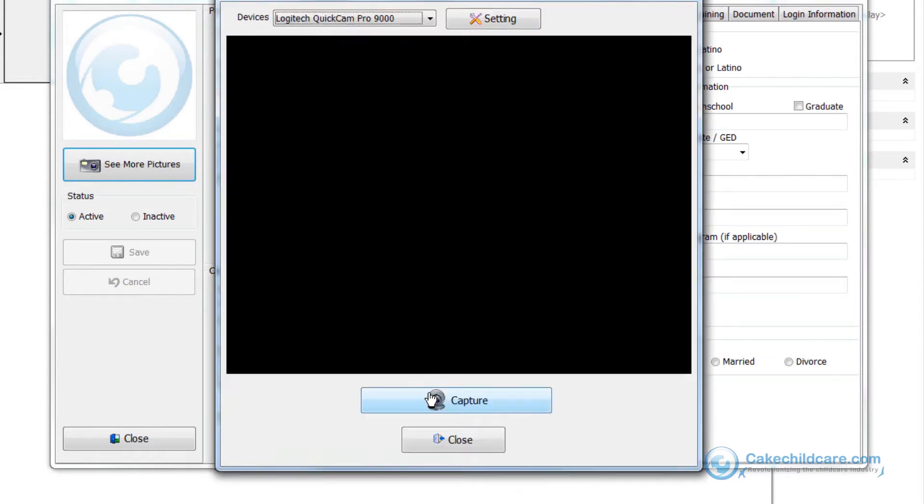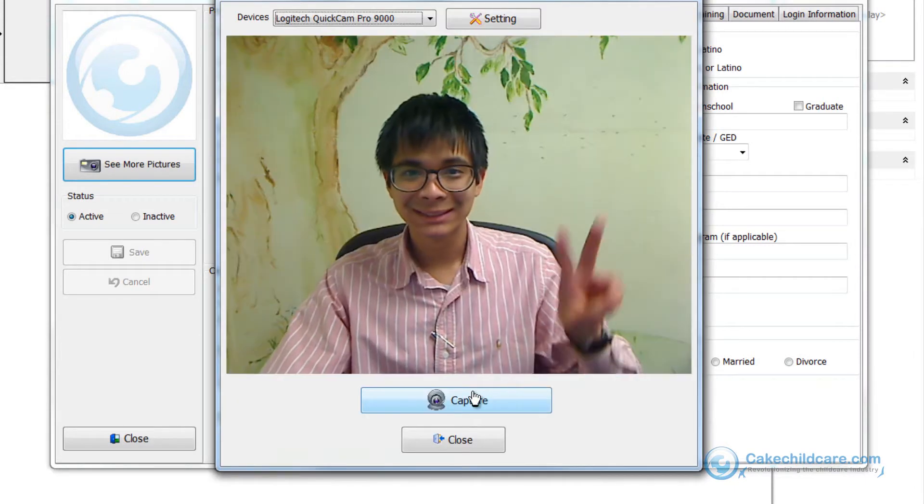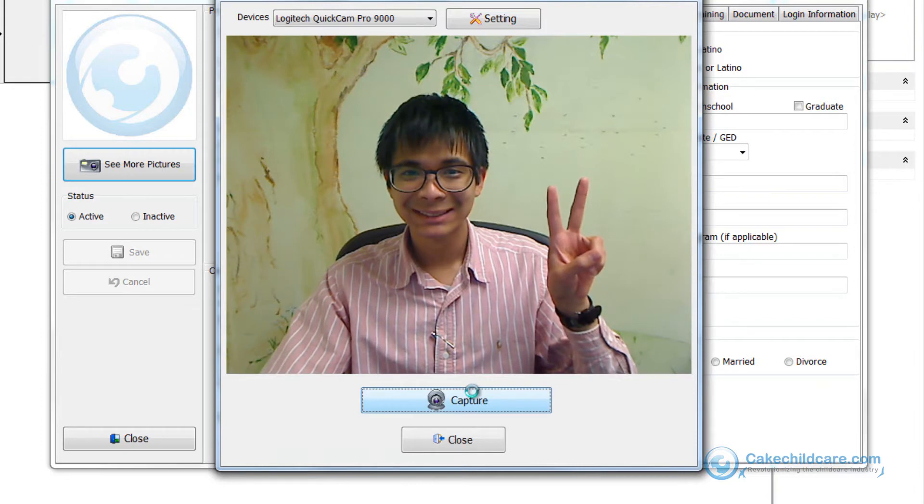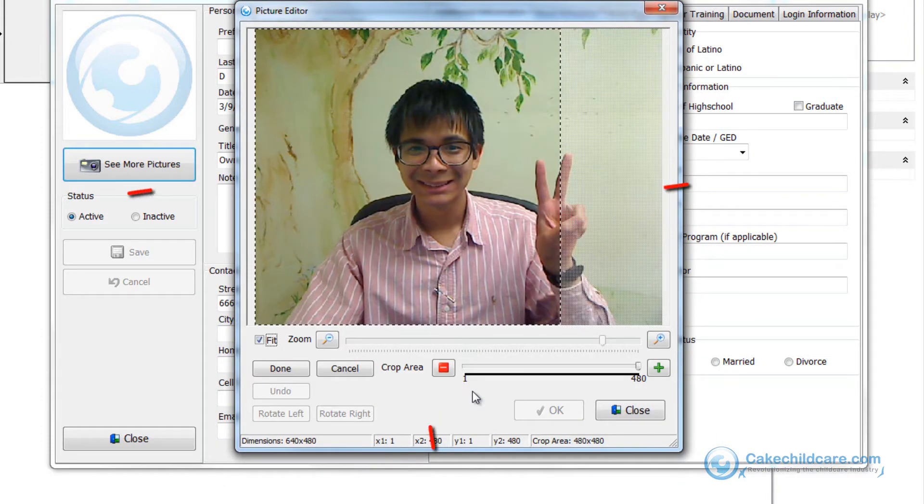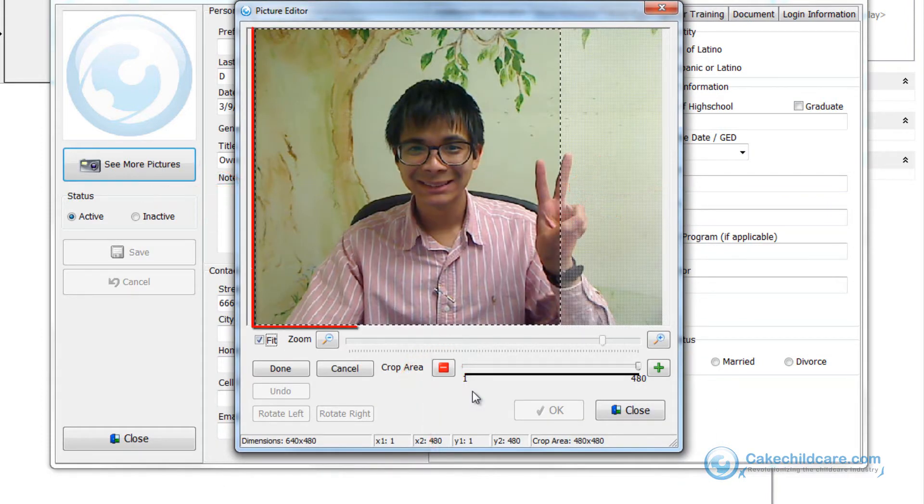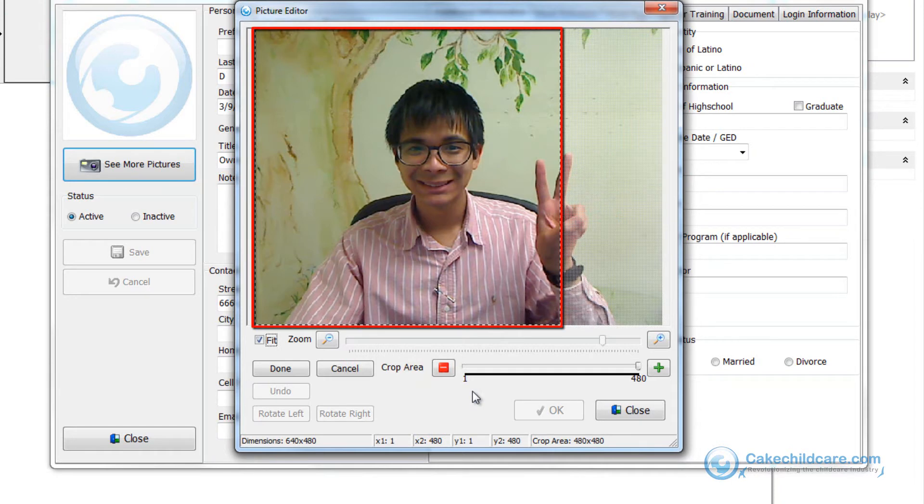When you are ready to take the picture, just click the capture button. As you can see, you will always have to crop the photo to make it a perfect square.